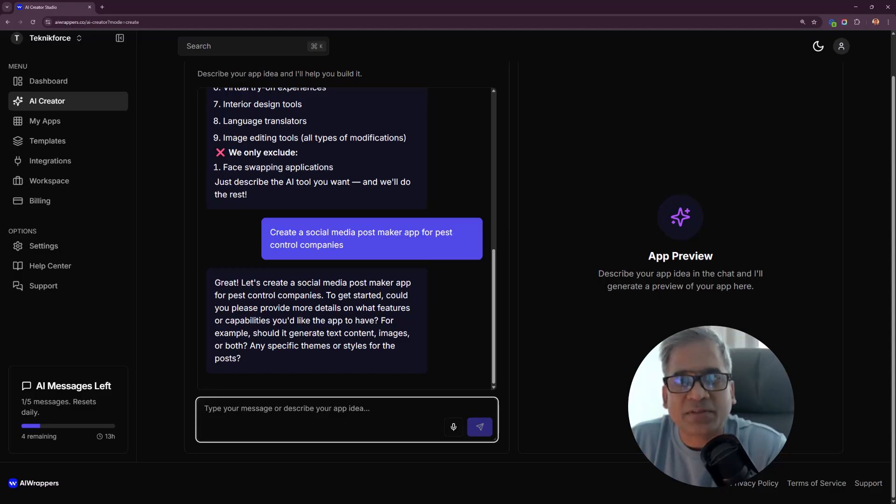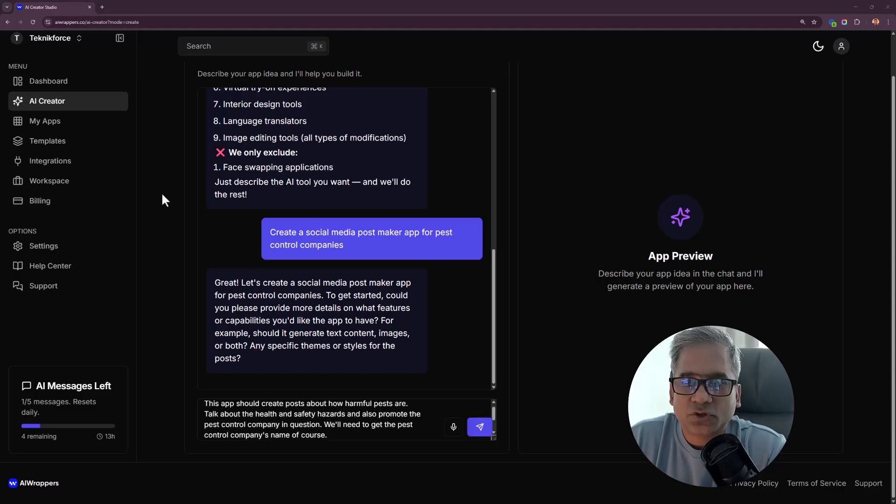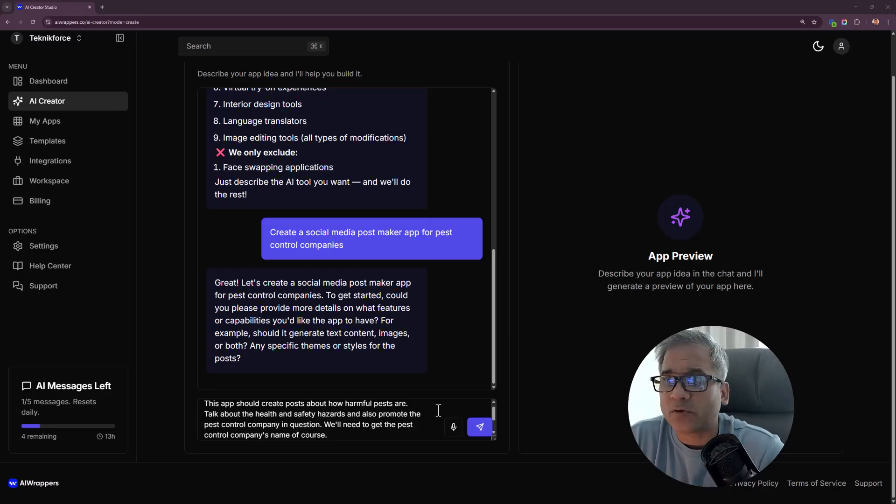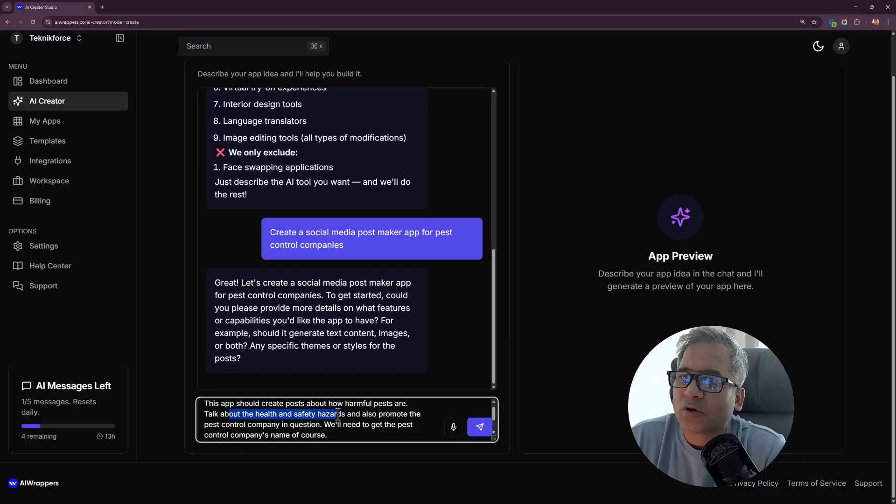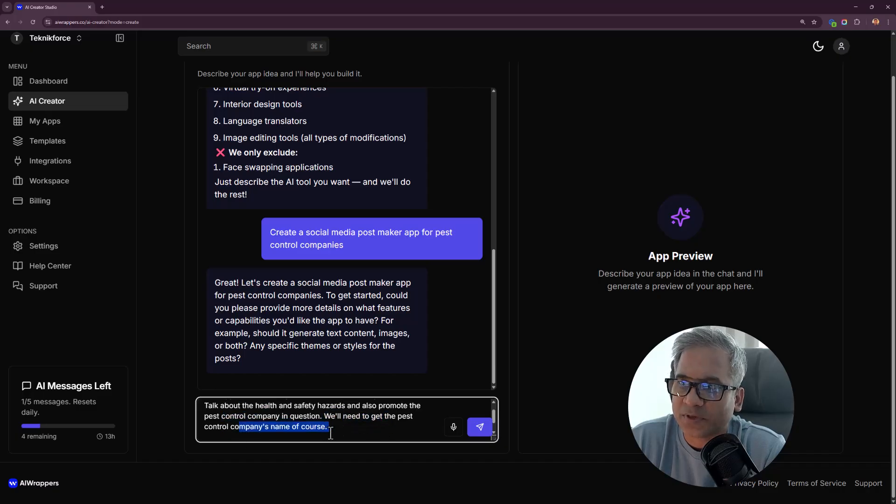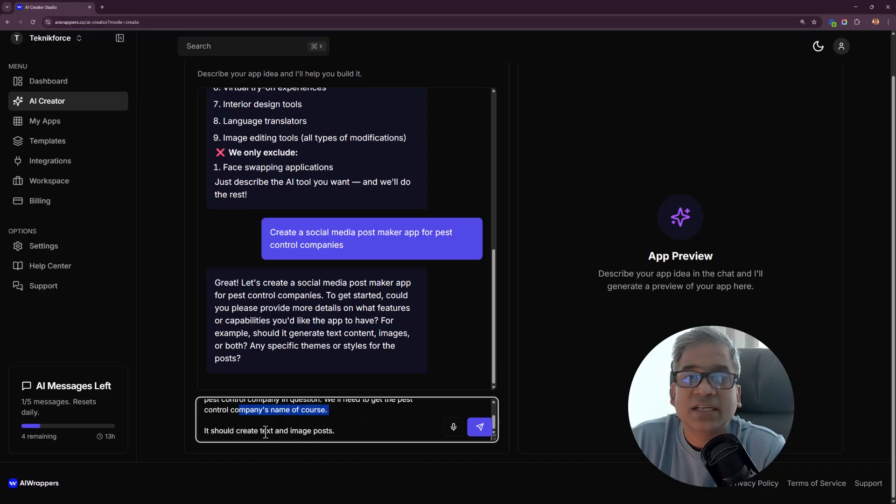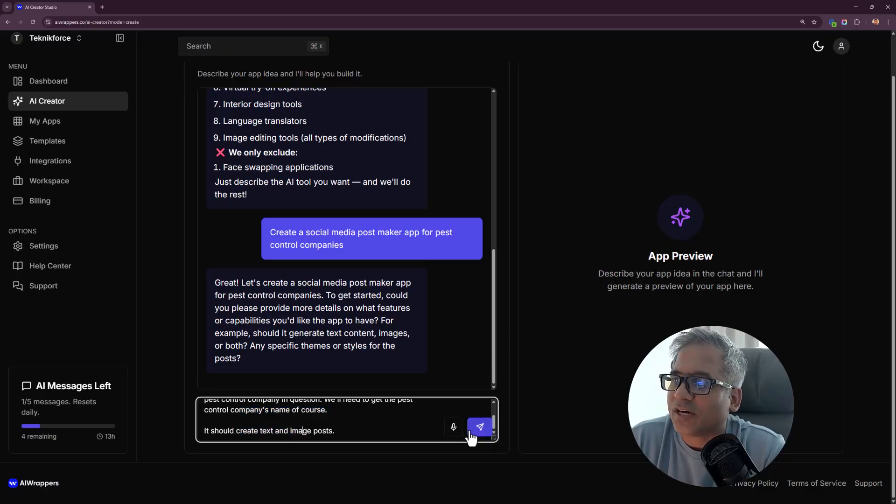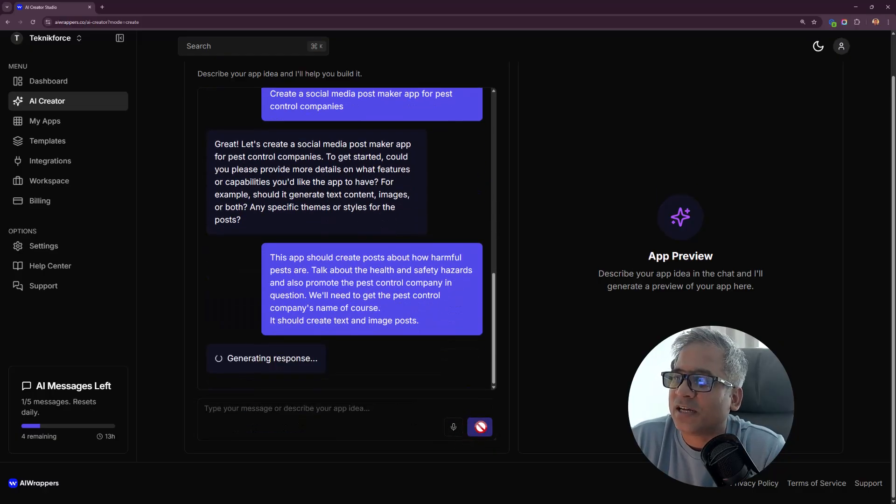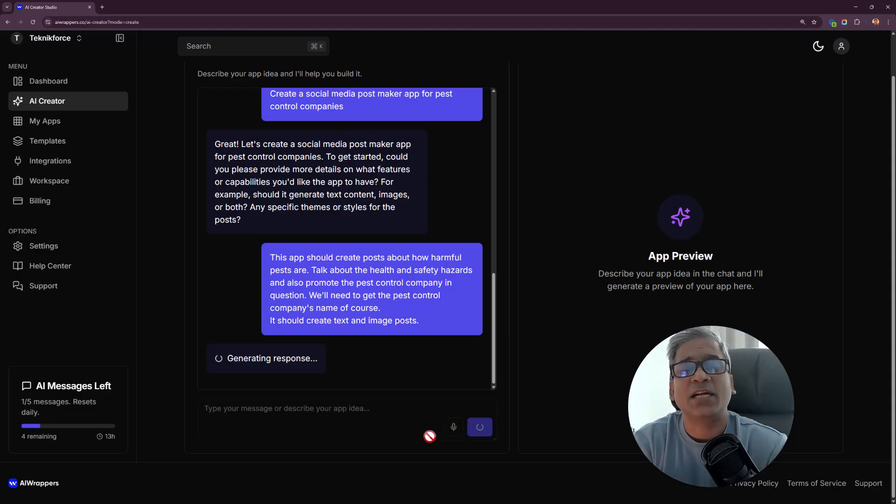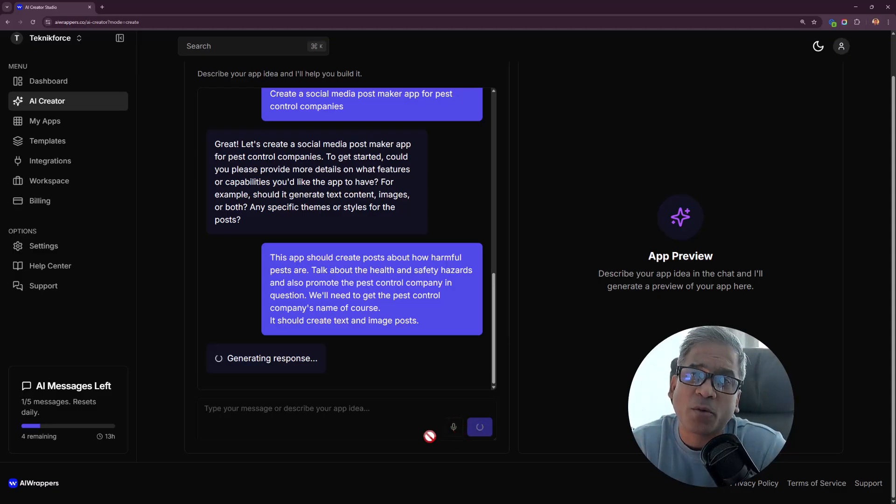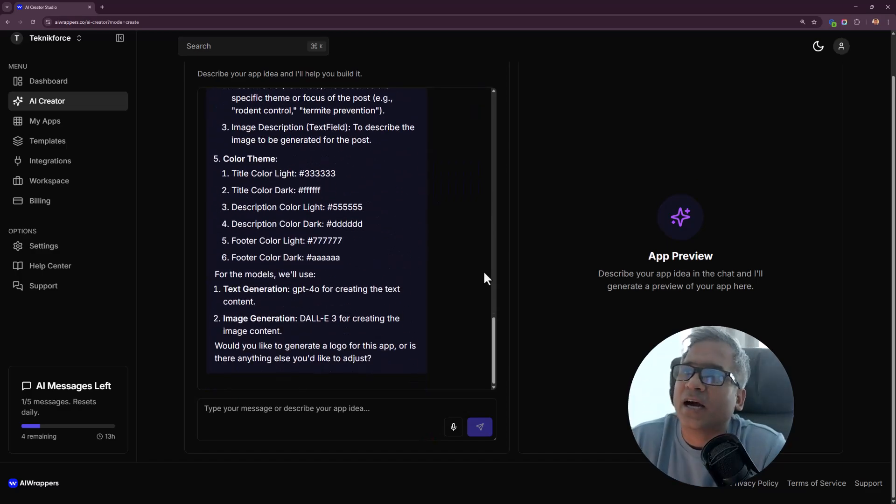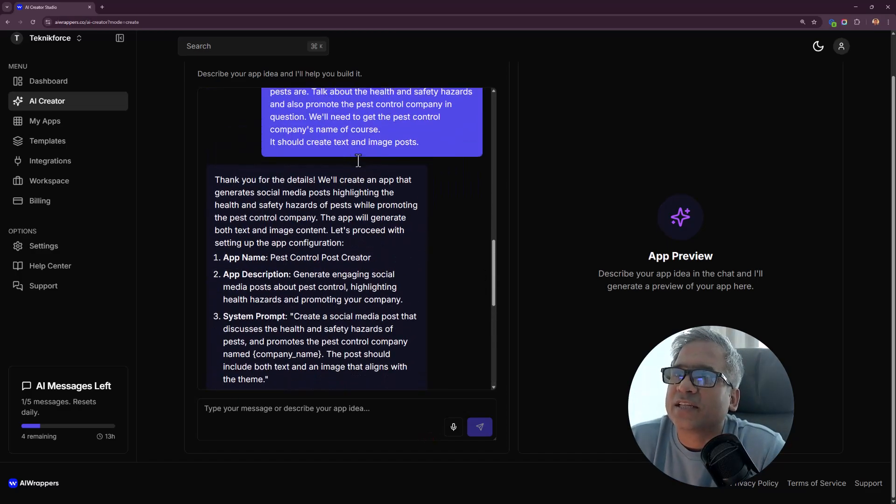I'm going to type this out. This app should create posts about how harmful pests are, talk about the health and safety hazards, and also promote the pest control company in question. We'll need to get the pest control company's name. Yes, it should create text and image posts. You can also do this through audio, so this is like brainstorming your app idea with the AI.